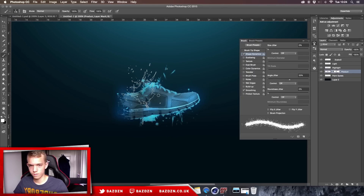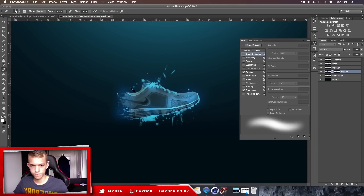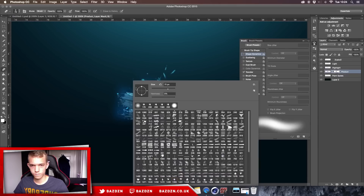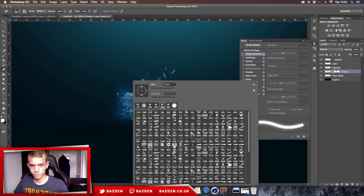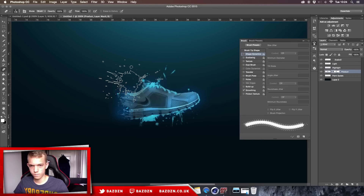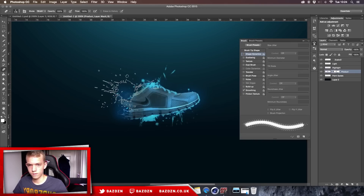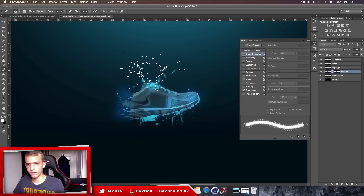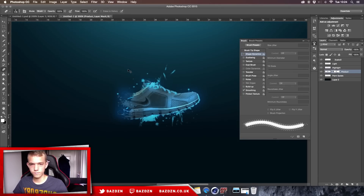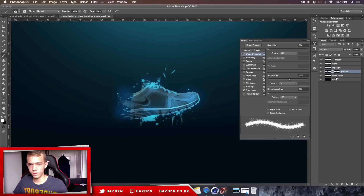Let's get this back and erase a bit more to reveal more of the shoe. Add a bit more paint splatters in the background as well.